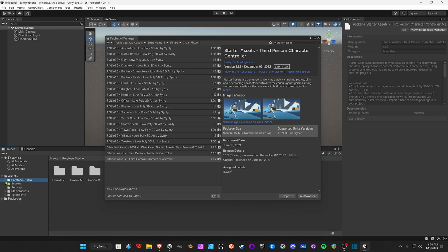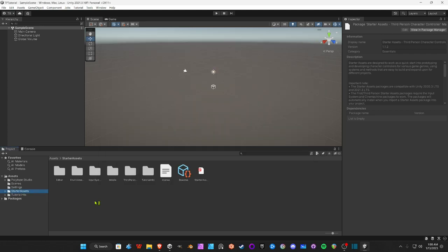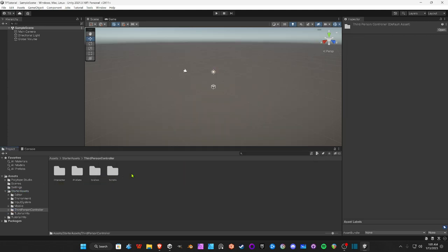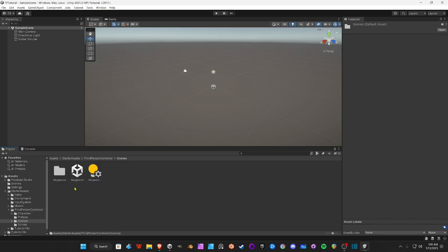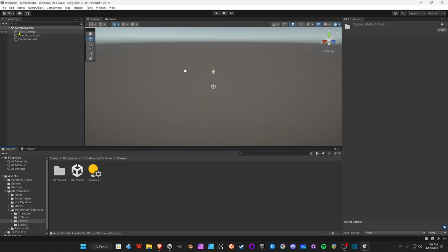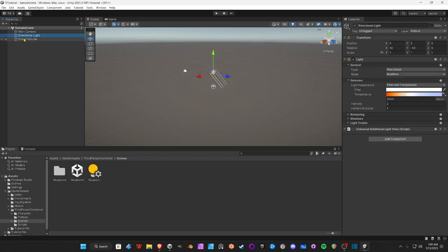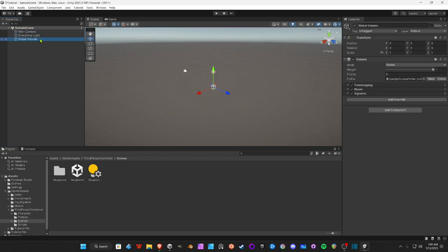Okay, so let's minimize this. Starter Assets, exit out of this. Click on Starter Assets, Third Person, go in the Scenes, and we're going to hit Playground. But before we do that, I just want to go over URP real quick. So it includes the camera, a directional light, and global volume. This is the post-processing stack. You don't need to install a post-processing package like standard Unity. This comes built in.